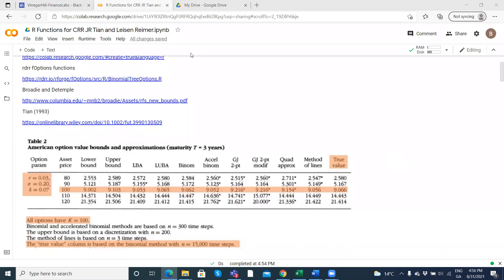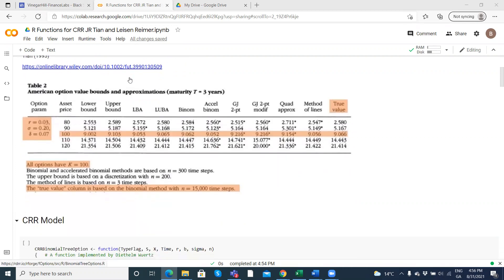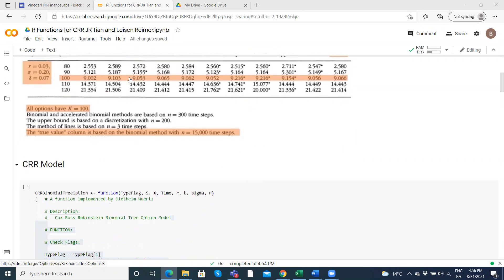In this video clip we're going to take a look at the convergence dynamics of Cox-Ross-Rubinstein, Tian, Jarrow-Rudd, and Leisen-Reimer. These are four separate binomial models we can use to estimate the value of a call and put for American and European options.